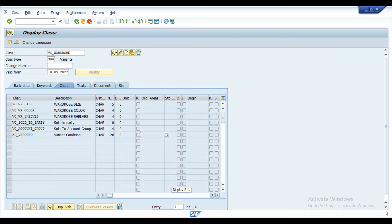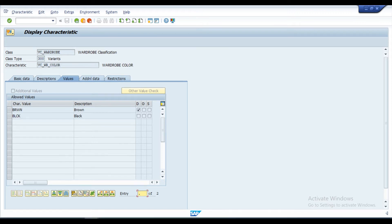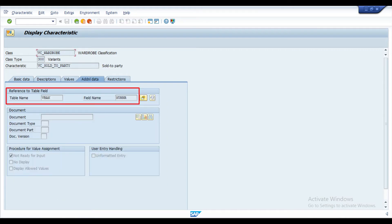For this scenario, I used a variant class with the characteristics: wardrobe size with the values small, medium and large, color with brown and black, shelves with wooden glass, sold to party with reference to field VBAK-KUNNR.